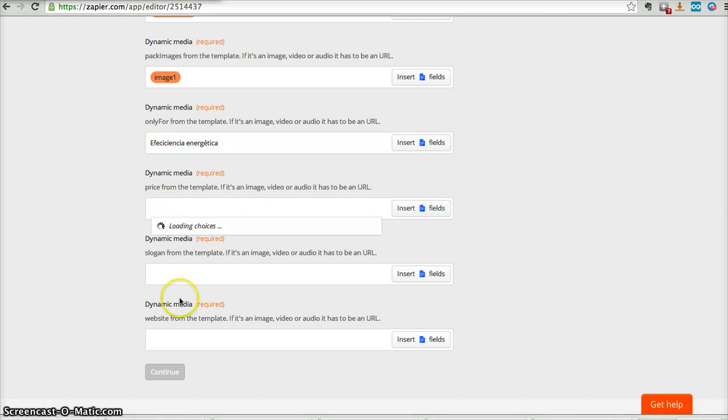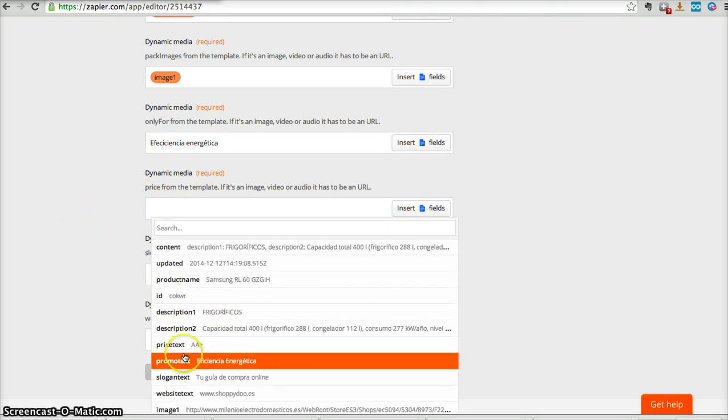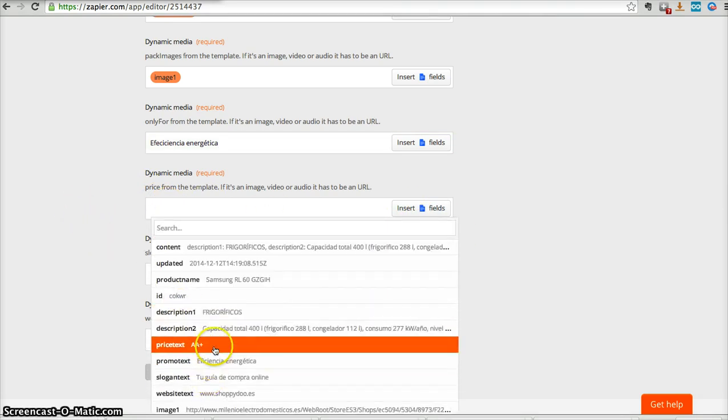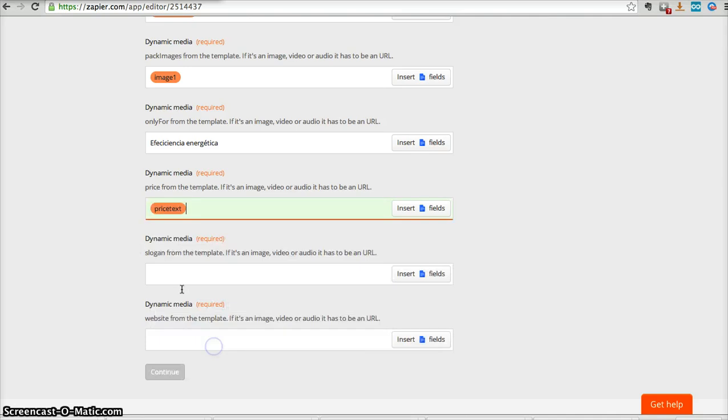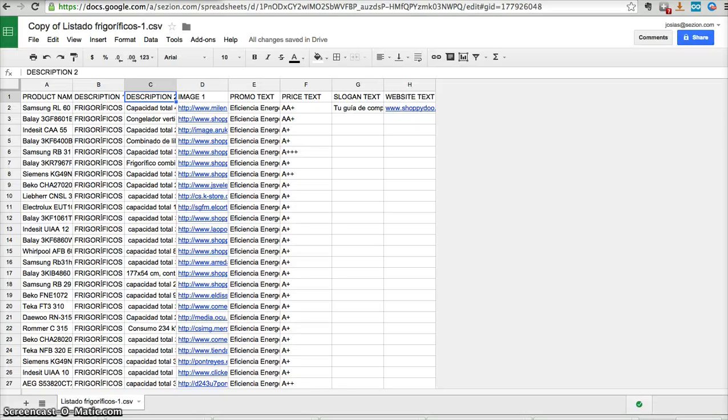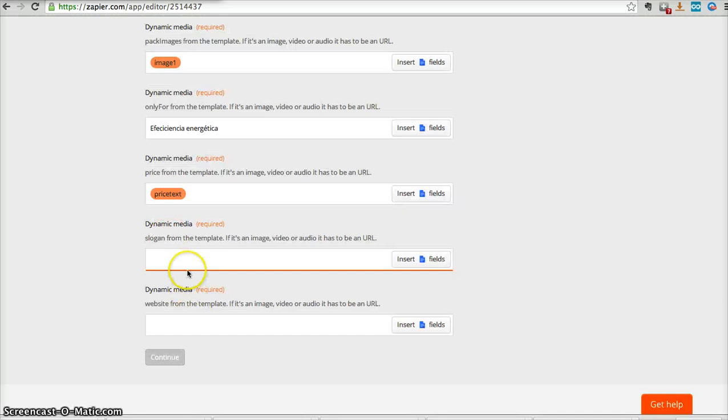Price, price field, we have one here, yeah, price, price text. Now in slogan, let's just copy-paste whatever we have here, and here.